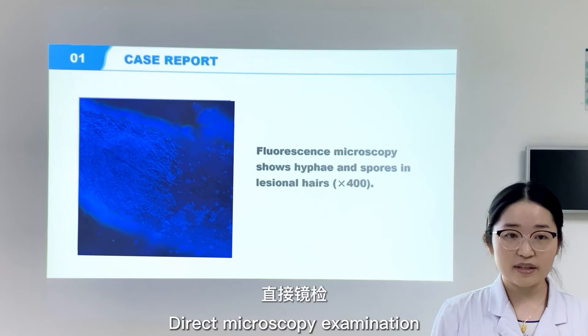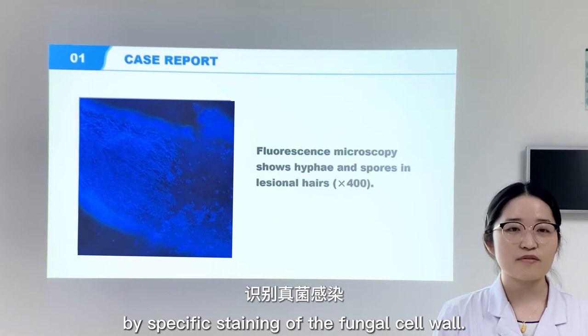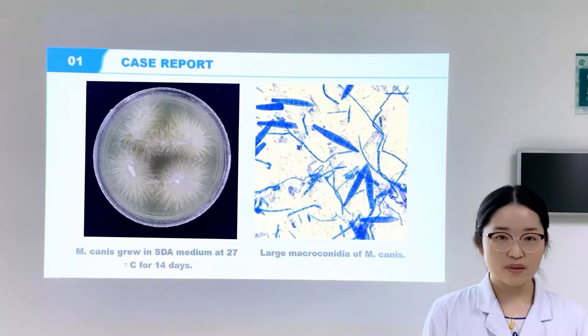Direct microscopy examination is necessary in diagnosing tinea capitis. Compared with potassium hydroxide, fluorescence microscopy can accurately identify fungal infections by specific staining of the fungal cell wall.